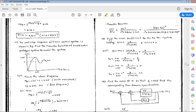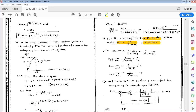Moving to the next numerical: find the error coefficients Kp, Kv, and Ka for the system having G(s) = 10 / (s² + 2s + 9) and H(s) = 0.2. First, G(s)·H(s) = 10·0.2 / (s² + 2s + 9) = 2 / (s² + 2s + 9).